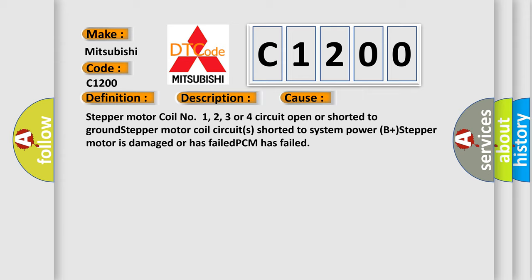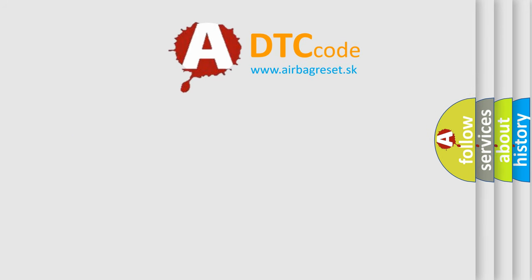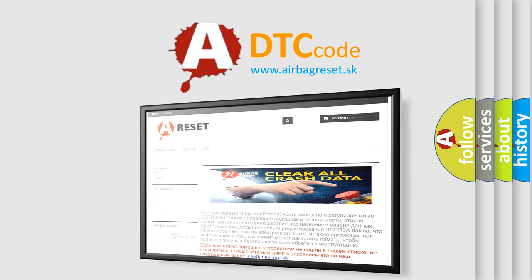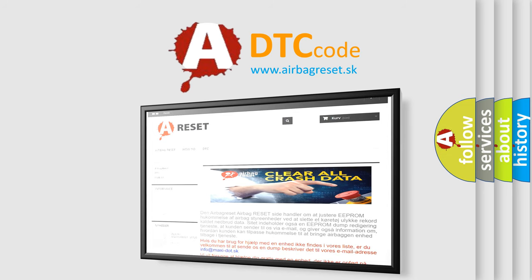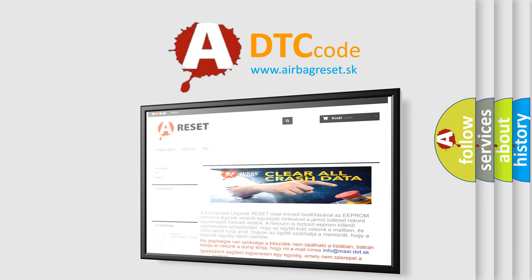The airbag reset website aims to provide information in 52 languages. Thank you for your attention and stay tuned for the next video. Bye.